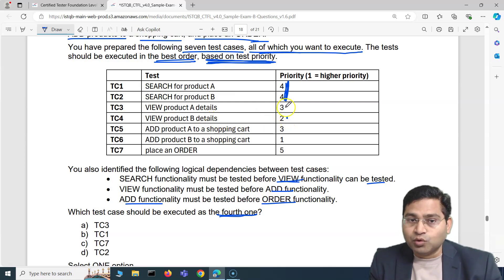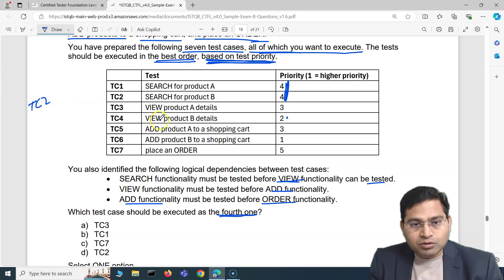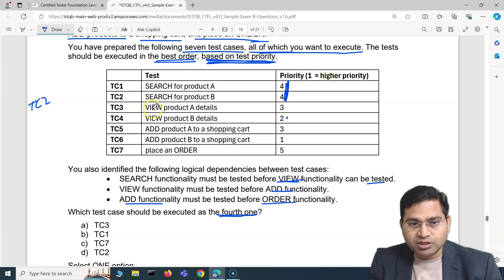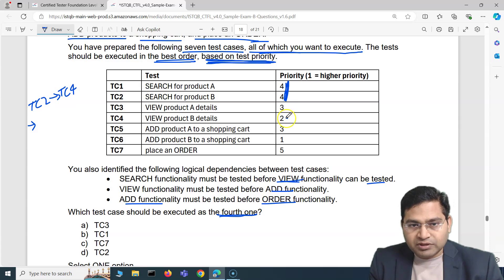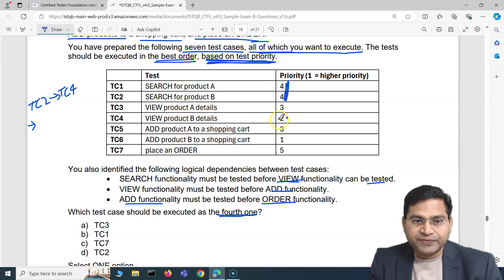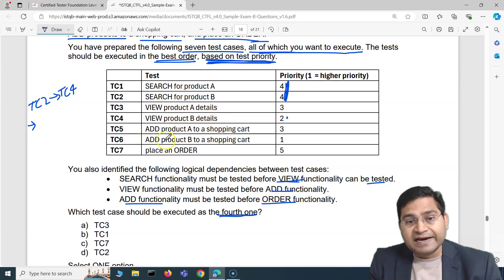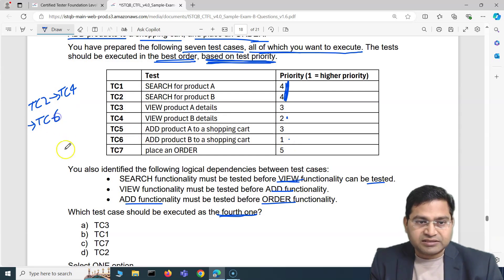So the sequence begins: TC2 (search for product B), then TC4 (view product B details) because view depends on search and product B has higher priority. Then TC6 (add product B to shopping cart, priority 1). That makes TC6 the third test case executed.